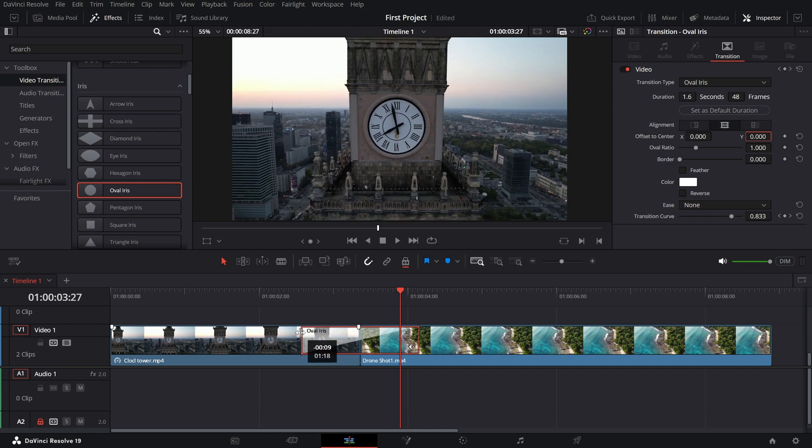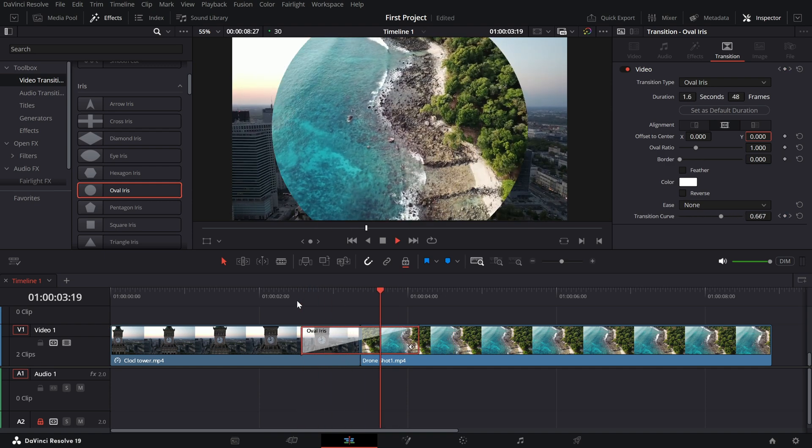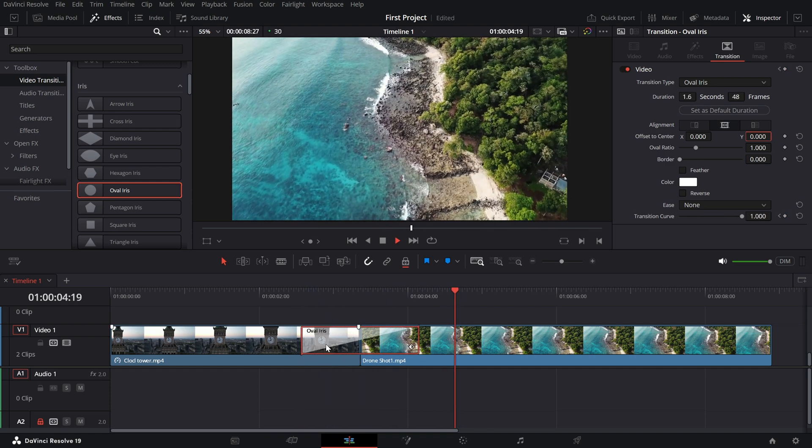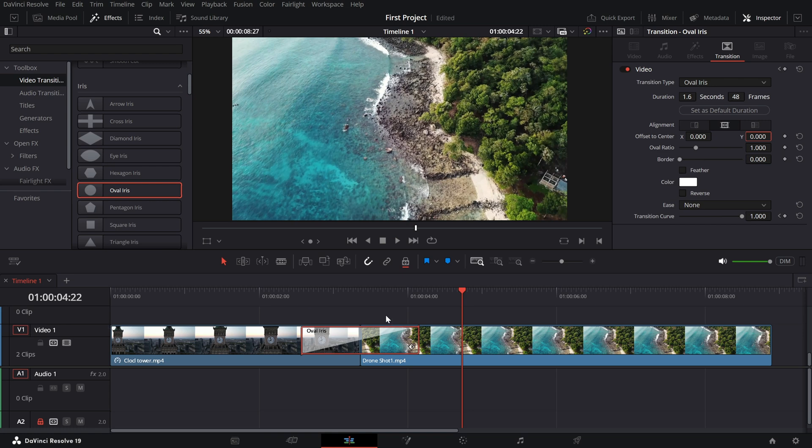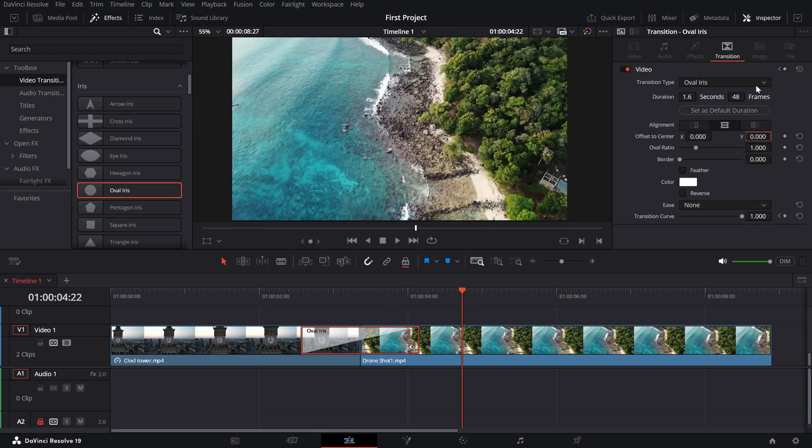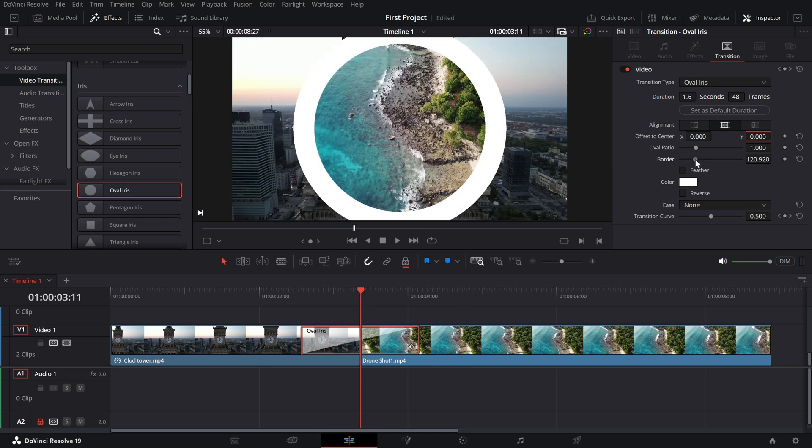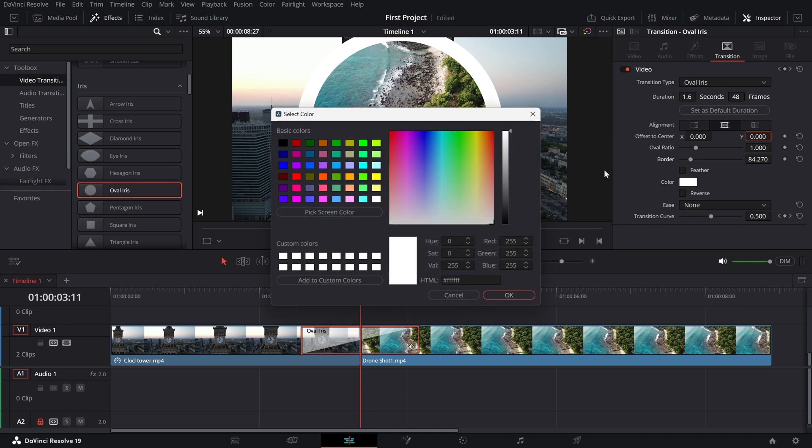Next, click on the transition to highlight it and open the inspector panel. Here you will find options to add a border to the circle. Toggle the border on and you can also change its color to match your style.